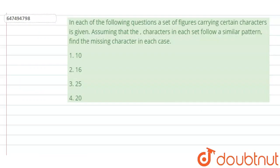Hello students, our next reasoning question is: In each of the following questions, a set of figures carrying certain characters is given. Assuming that the characters in each set follow a similar pattern, find the missing character in each case.